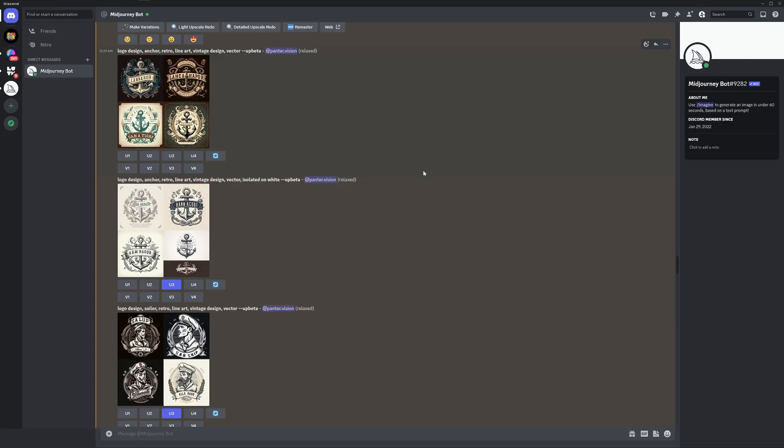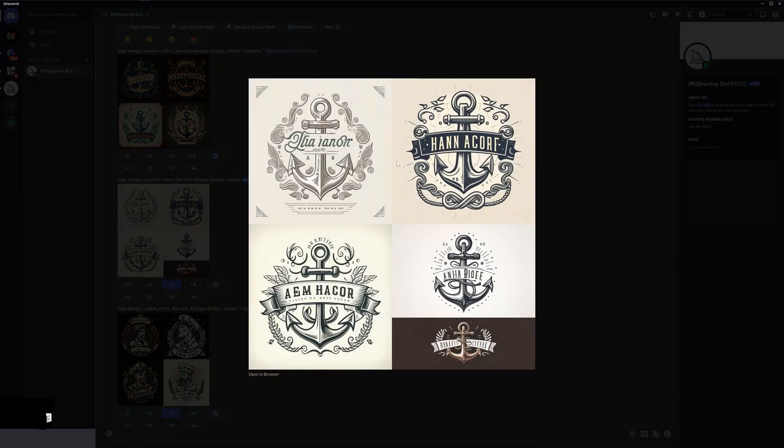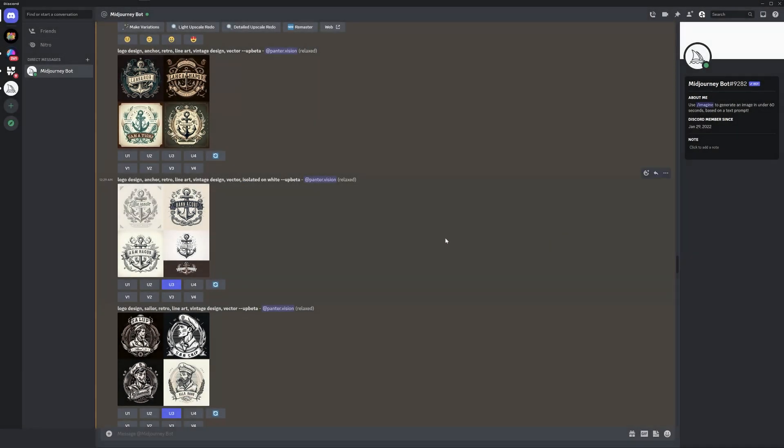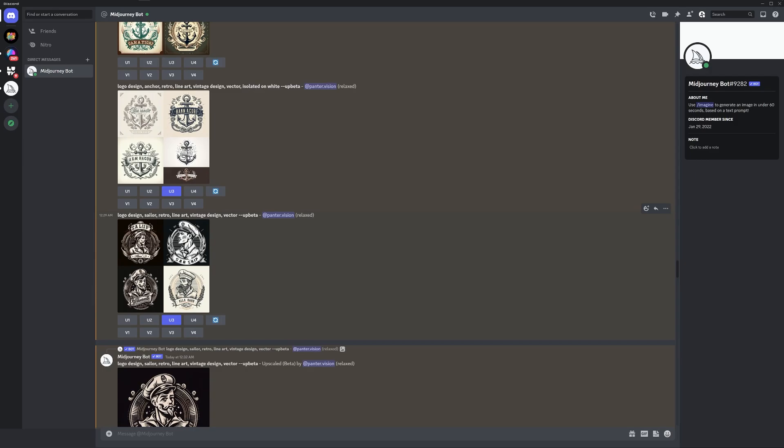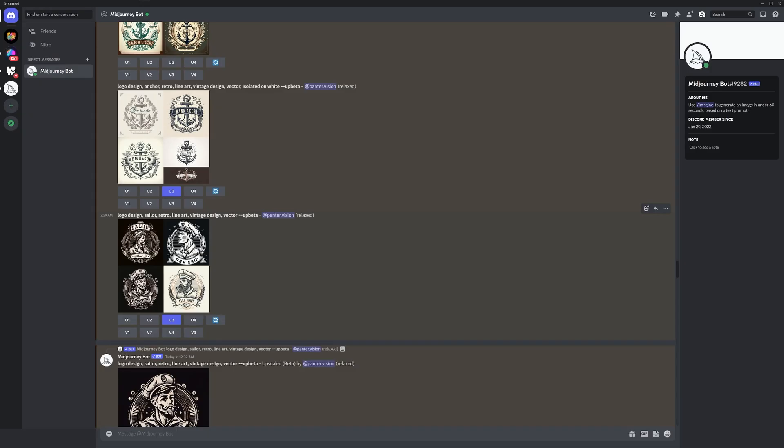I'm going to go straight to the point and show you the prompt that's going to work. So this is it: logo design, and you basically need to change this prompt with whatever you want, and then you got like retro line art, vintage design, vector, isolated on white. Isolated on white is going to make the background white or some light colors. Eventually without isolated on white, it might create some dark backgrounds also.